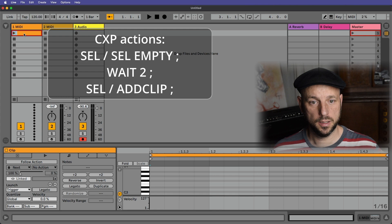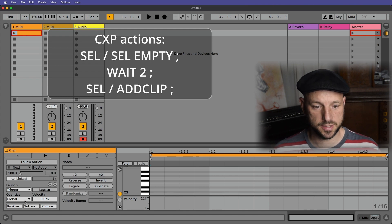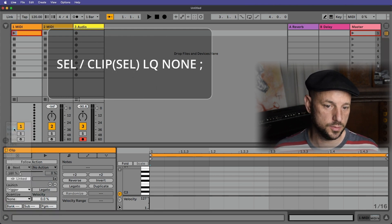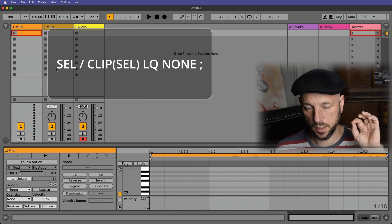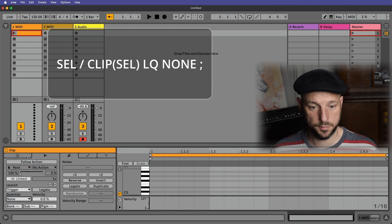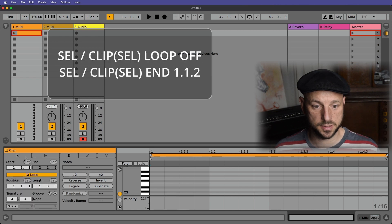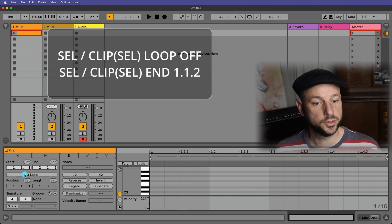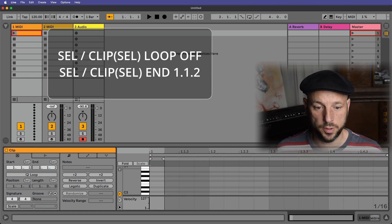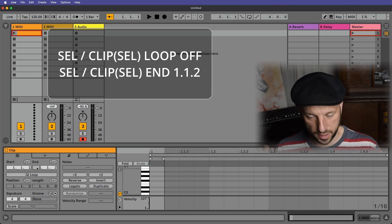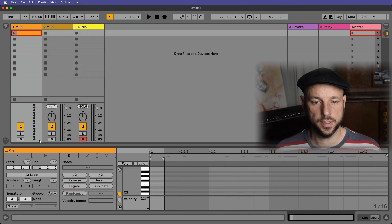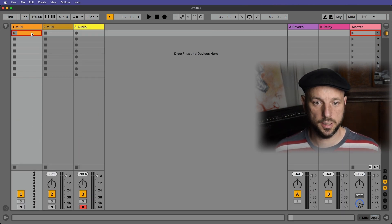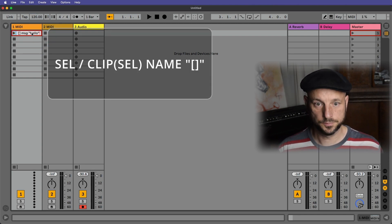I create a new MIDI clip, go down in the settings, change the quantize to none so it will be triggered the moment I press the button, the play button. I turn off the loop and I'll make it really short so it's just like flickering and doing the action and then I go in there and type in the action.